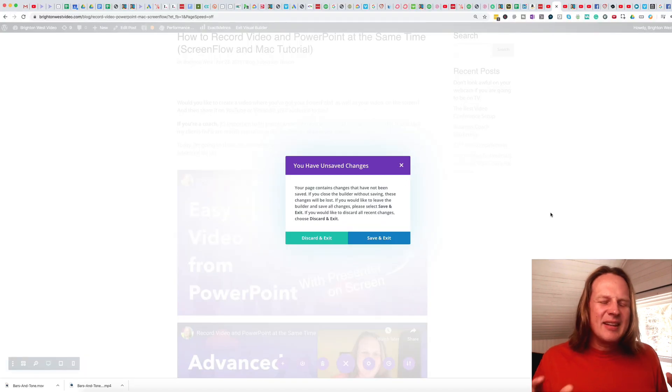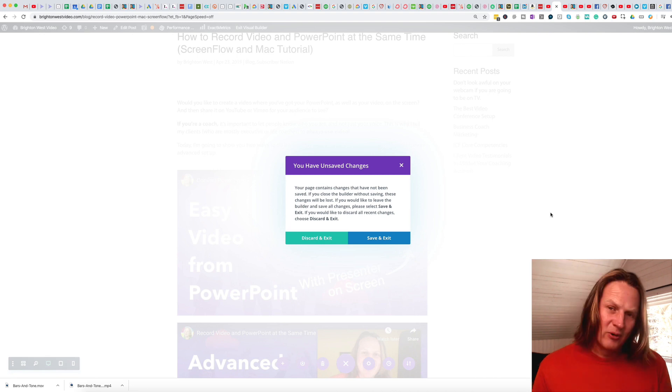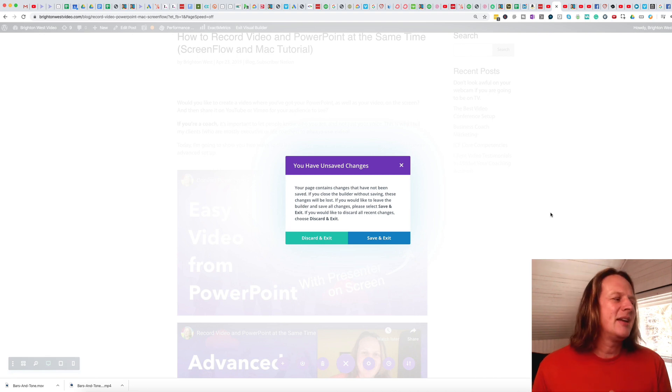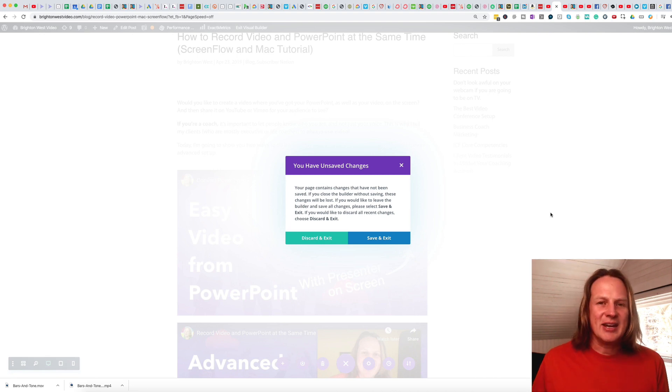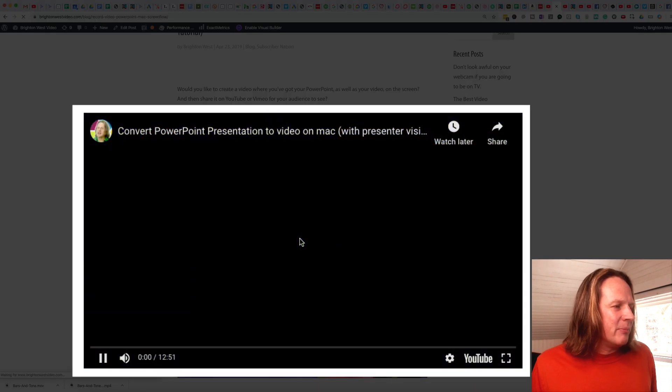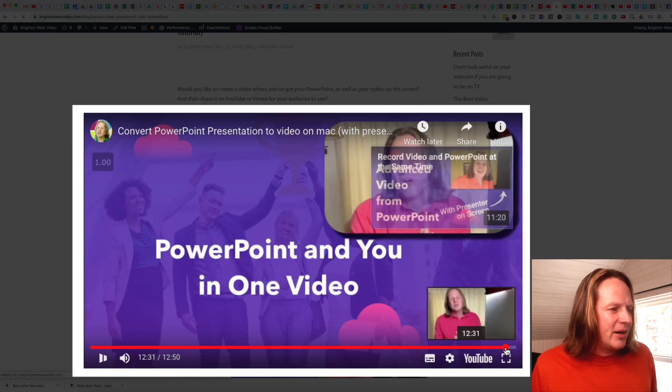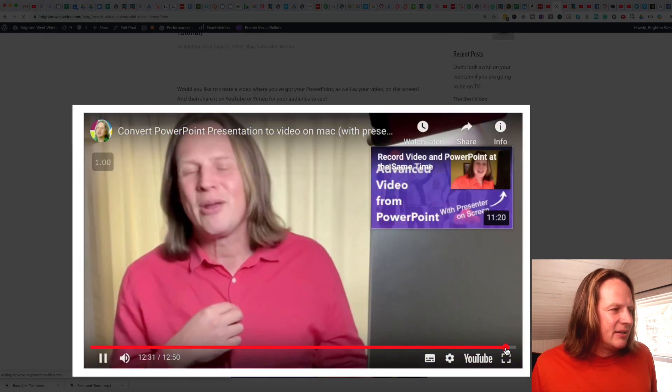And like I said, there's a number of different ways. But the key here is for whatever software your website is running on, you need to be able to edit the HTML for this. Okay. So now if we come over and play this video, and I'm going to go right over to the end.